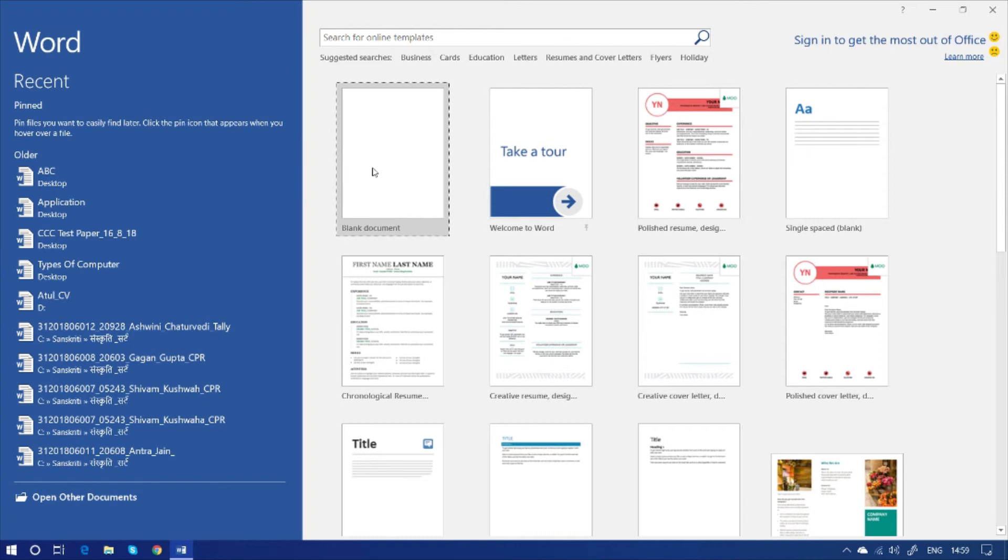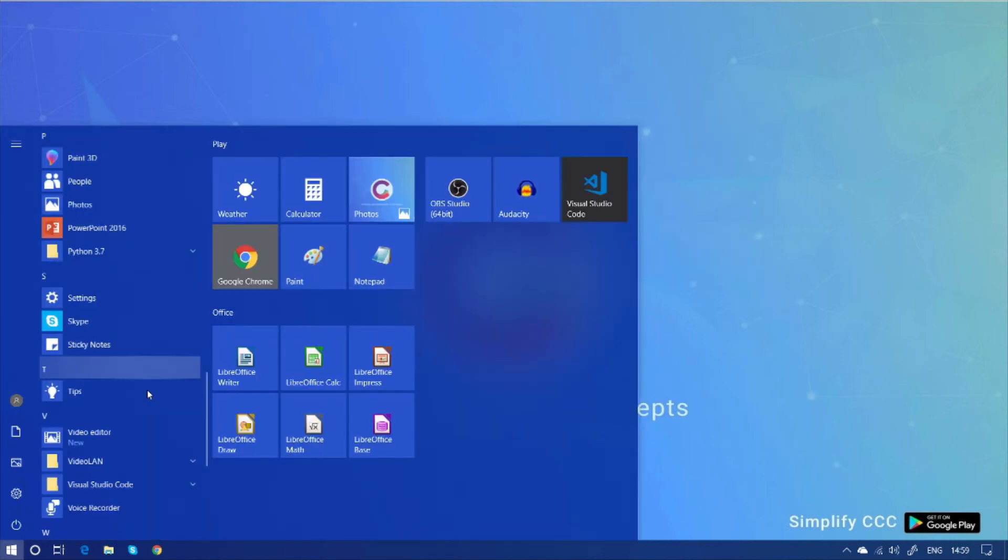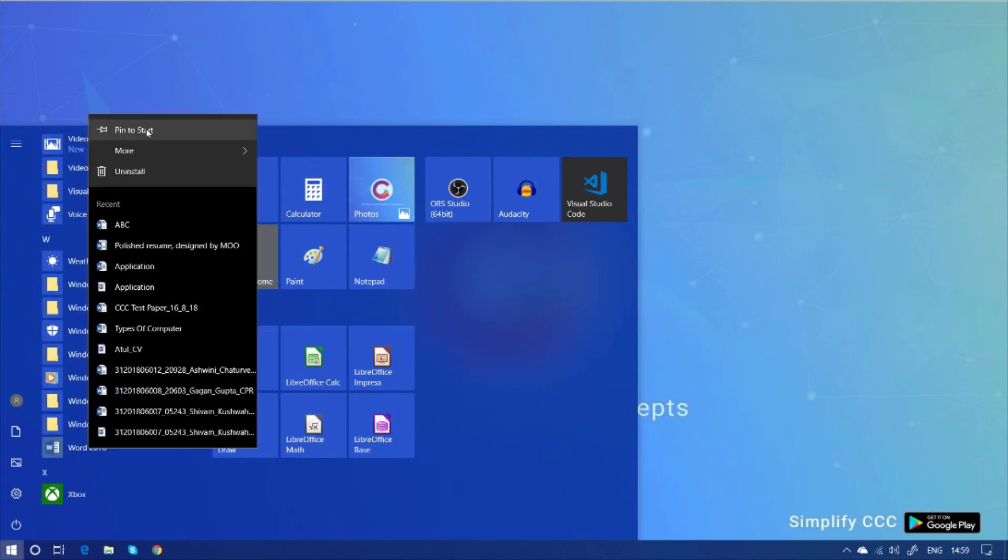And you can also pin the icon on start menu or task for quick access. How we can do this? Let's see. This is Word 2016. Just make a right click on it. And you can pin to start menu.